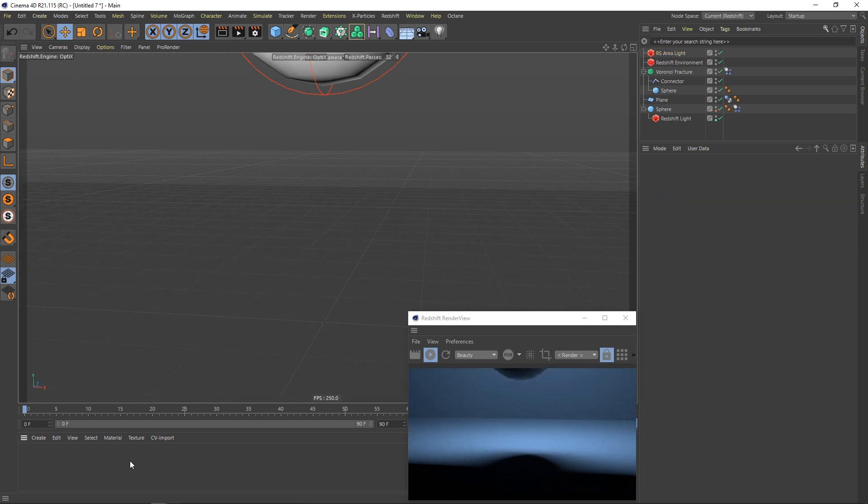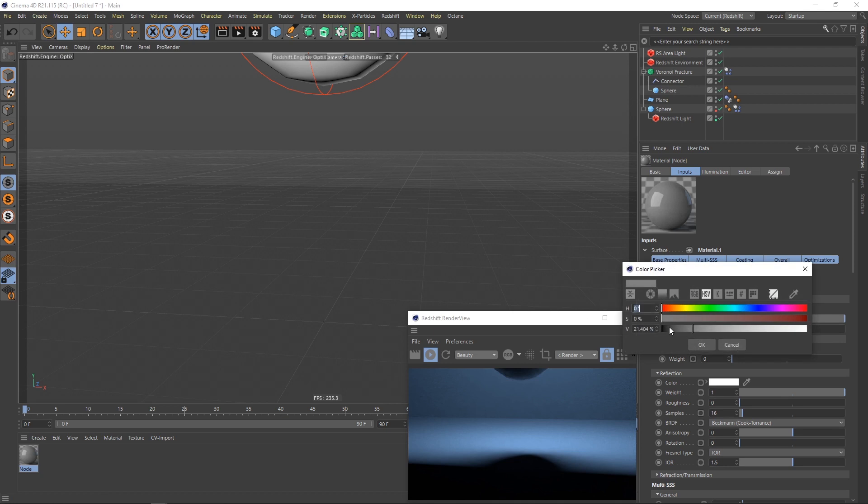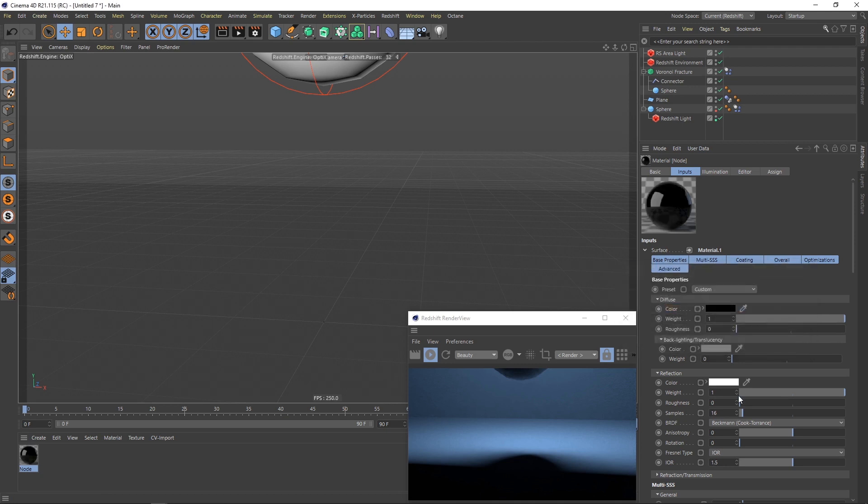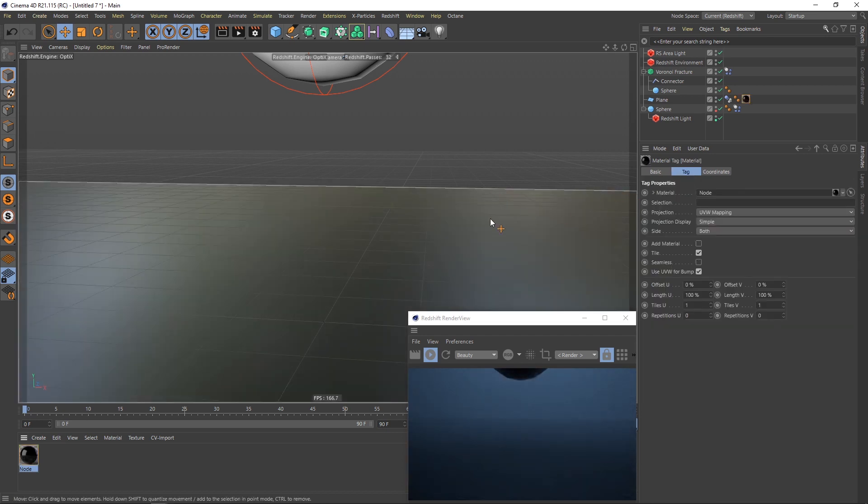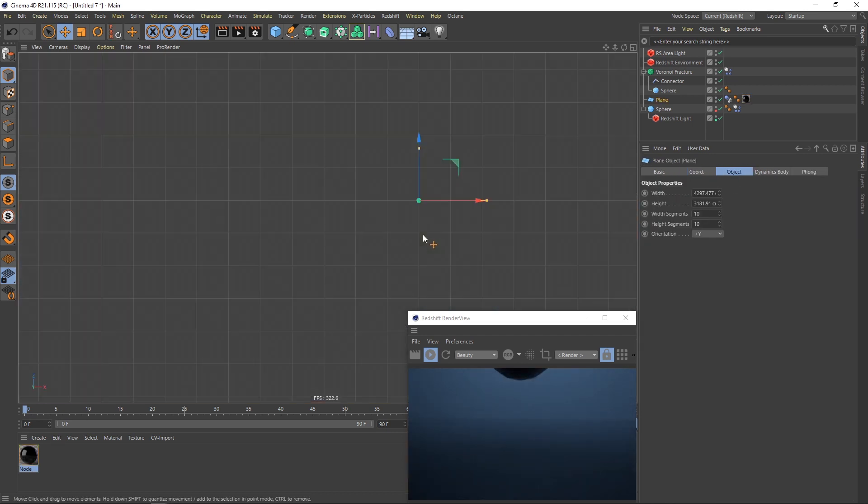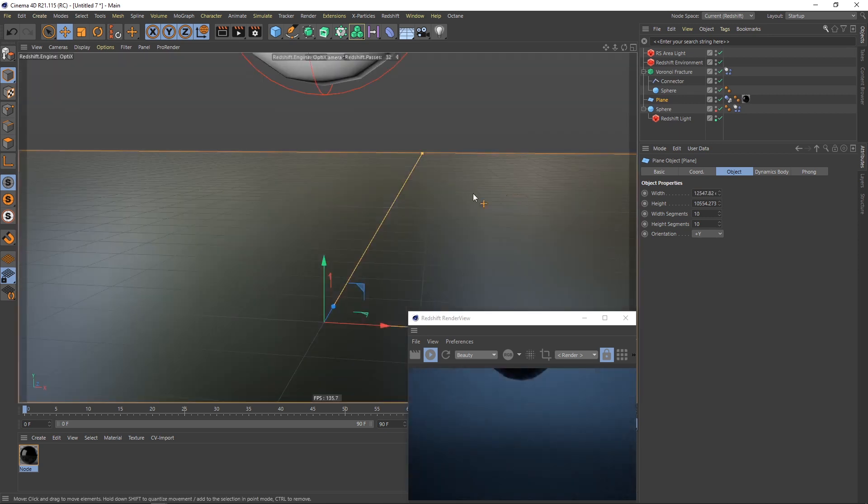Then I will create a material for the plane which is gonna be black and the reflection roughness will be something like 0.2. I will add it to the plane and I think I need to make this plane a little bigger.